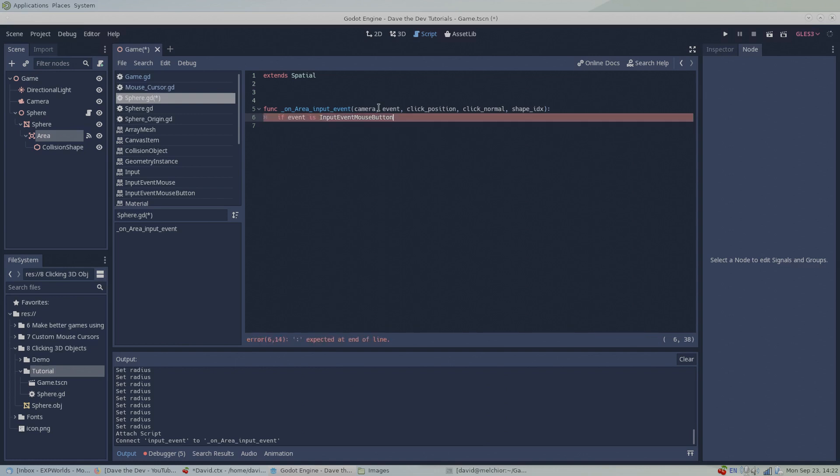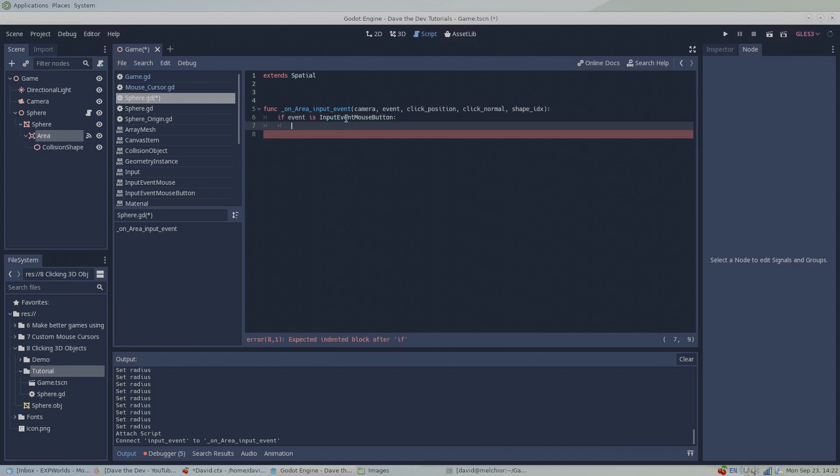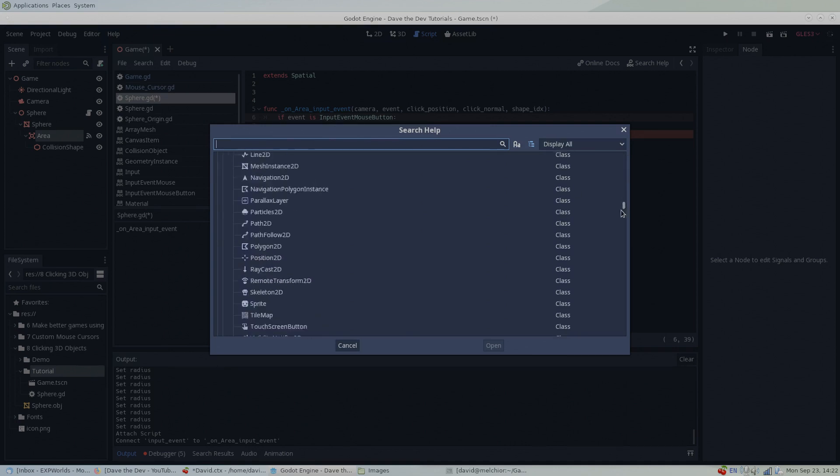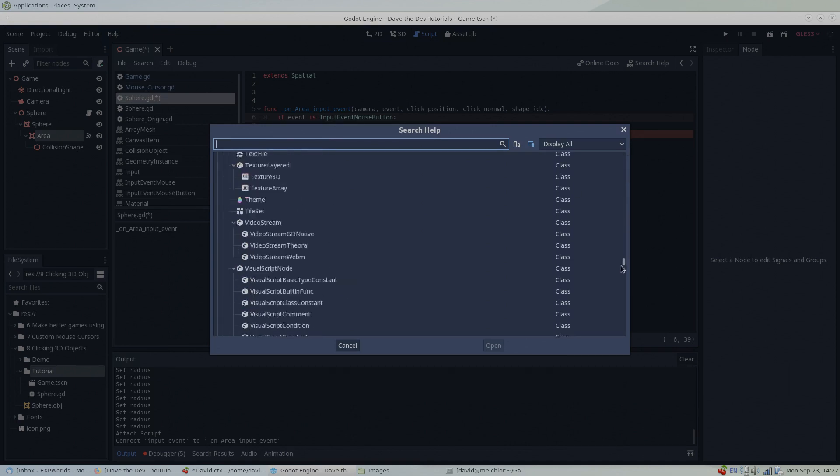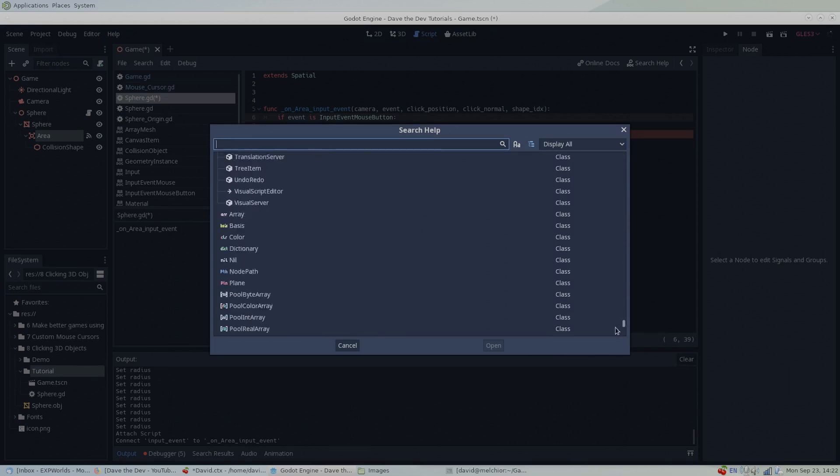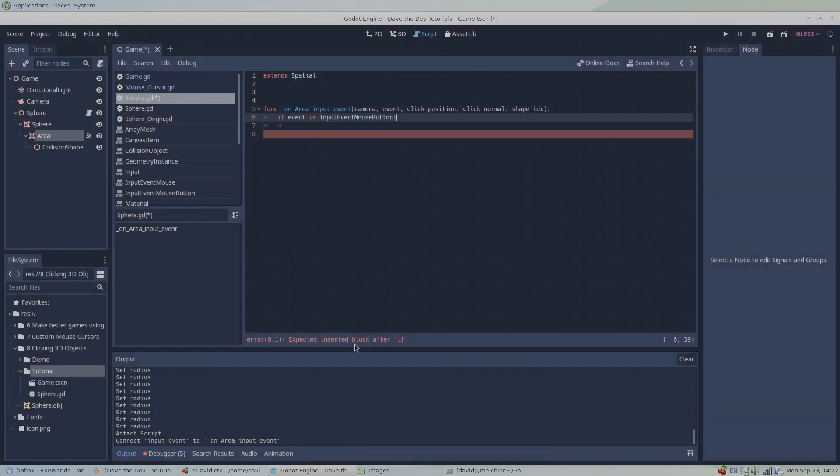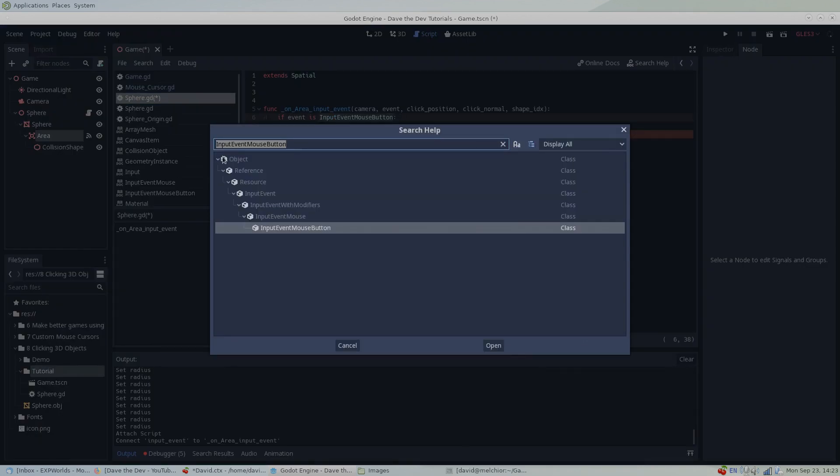Any time you need information about how to use a Godot object or function, you can press F4 to bring up a list of every object in the engine and get details about the properties and methods they own. Or if you want to know something specific, you can highlight something and press Shift F1 to find more details about it.